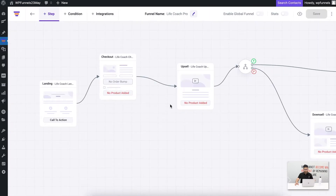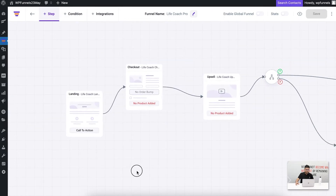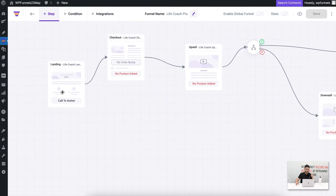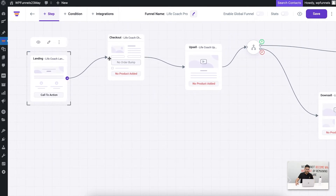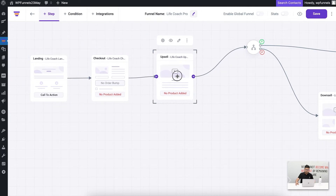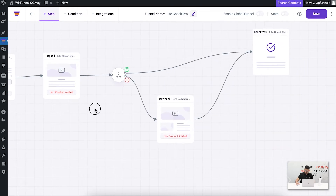Once you import your funnel template, it takes you to this view — this is the whole drag-and-drop canvas. Let me show you why it's called the drag-and-drop canvas. First, I can click anywhere and move my mouse to move the whole funnel together. Second, I can select each of the steps and move them however I want — here you can see me reorganizing my funnel.